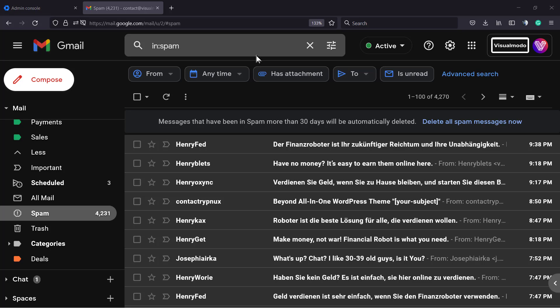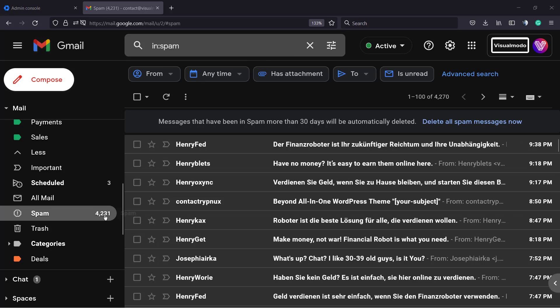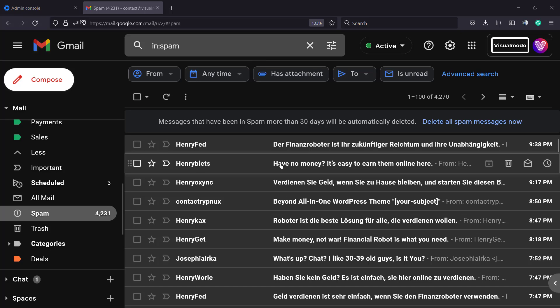Let's imagine the following scenario that unfortunately is true for most of us: we receive tons of spam emails. Here is the number of spam emails that we have on visualmode.com, for example.